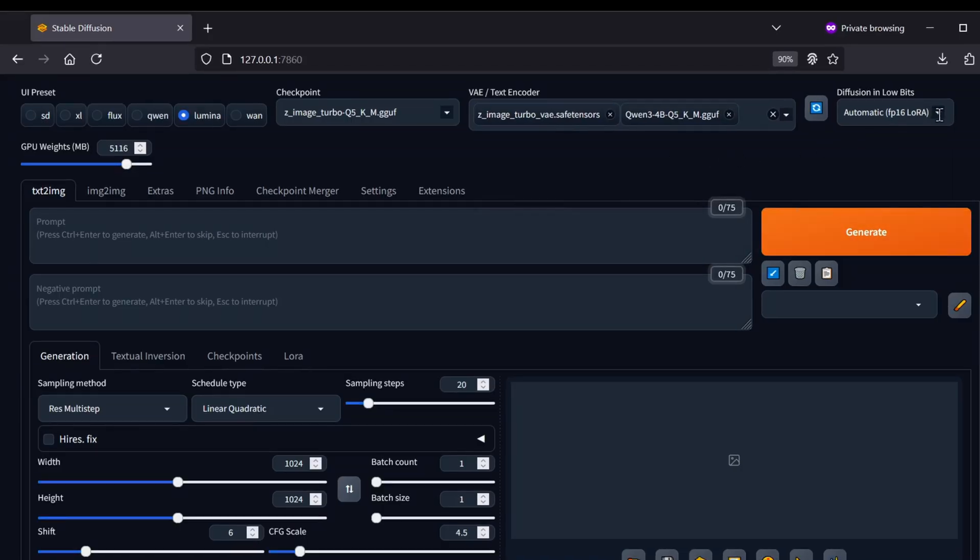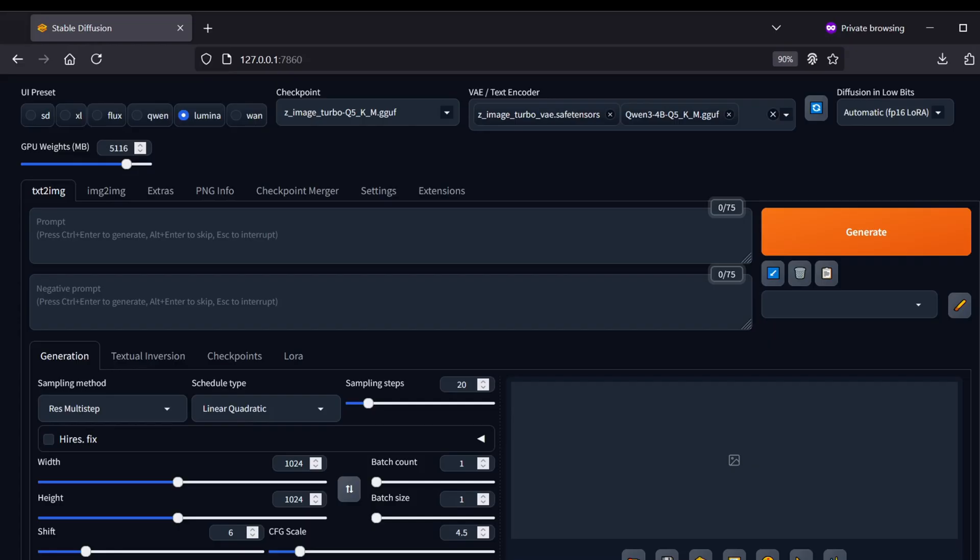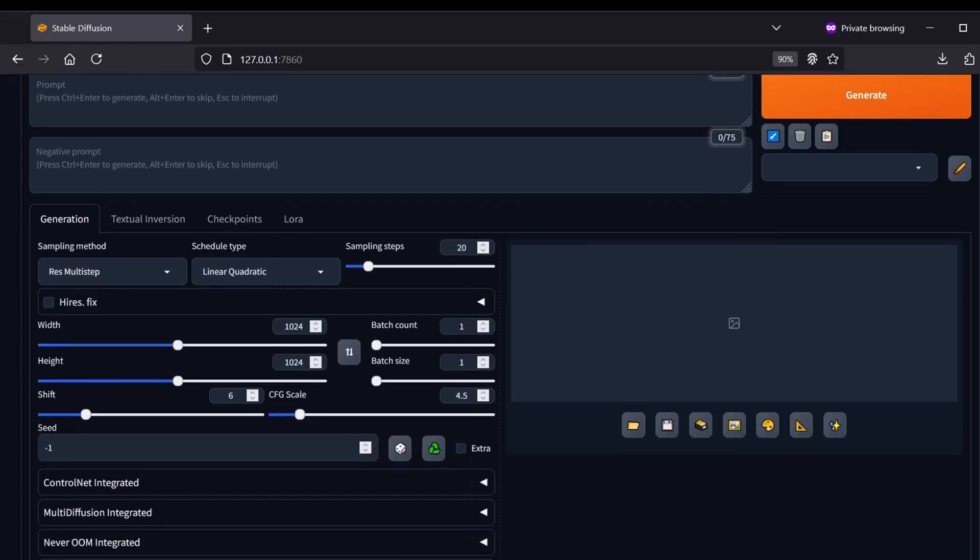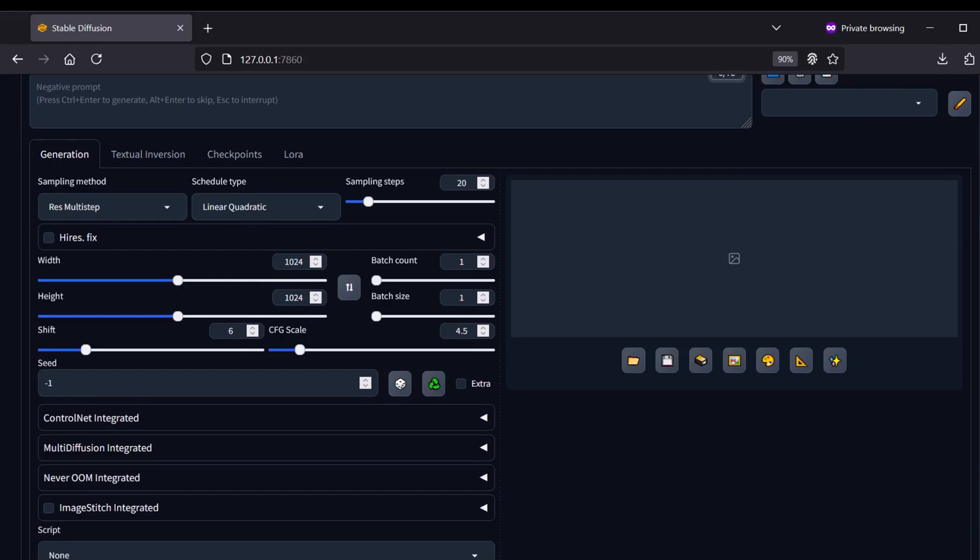Then look for the Diffusion and Low Bits drop-down and select Automatic FP16 LoRa. This is going to help any LoRas you use run much more efficiently on lower VRAM devices. Leave the rest of the top menu configurations alone, they are already optimized for your hardware.